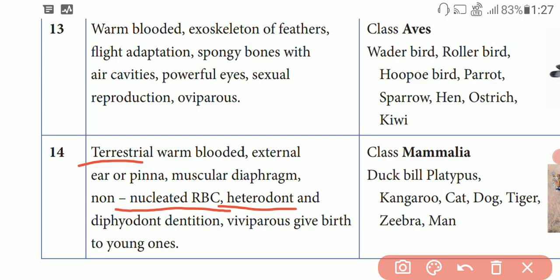Heterodont type is diphyodont. Diphyodont means different types of teeth are present — two sets. The types of teeth include incisors, canines, molars, and premolars. That is diphyodont heterodont. Viviparous means giving birth to young ones and feeding them — that is called viviparous.